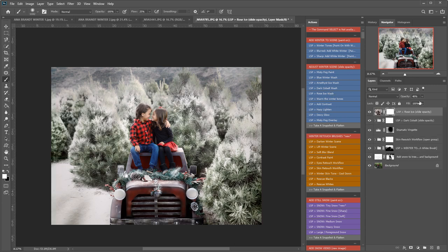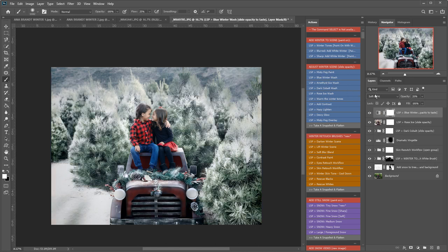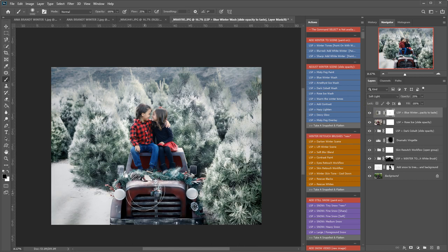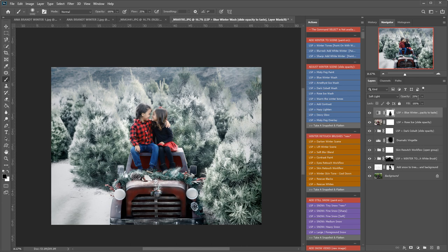You have the blue winter wash which is an instant winterizing tone. I think I like that one for this image. I'm just going to paint that off their faces in the car. Turn it down a little.